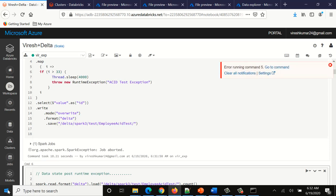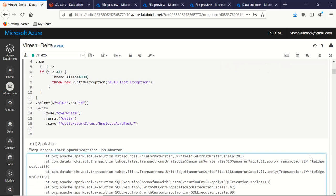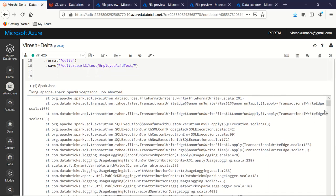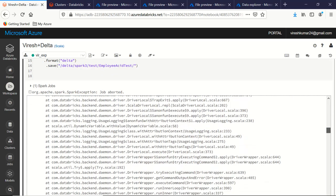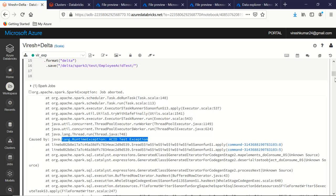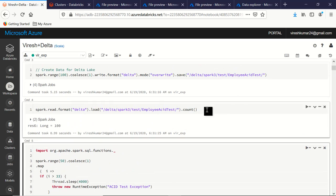It has thrown the same exception that we threw explicitly. Now let's see what happened to the state of the data — what is the count now? It should be 100 if the transaction is atomic. Yes, it is! The state of the data is maintained in spite of the runtime exception. The transaction was broken in between but it followed the philosophy of atomicity — all or none. This is the feature provided by Delta Lake to support ACID transactions in Spark.